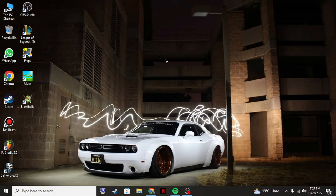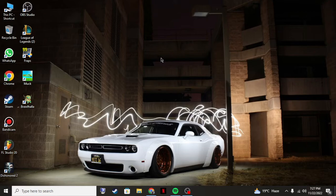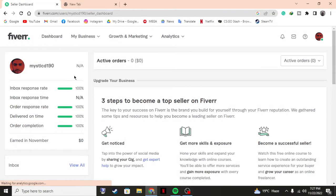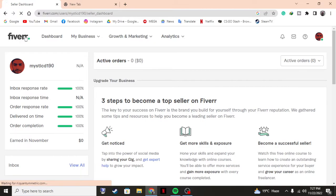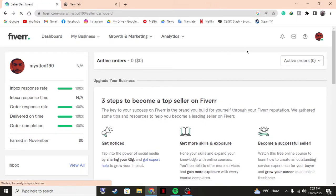There are things that you can't do on Fiverr, such as changing your actual username - the one that you selected before making your account. You can't change that username. There's two things: you have a display name and you have a username.